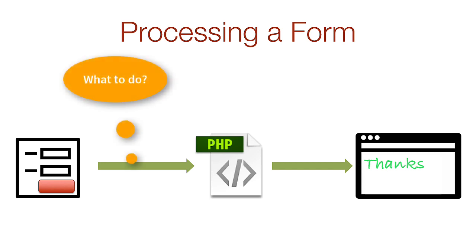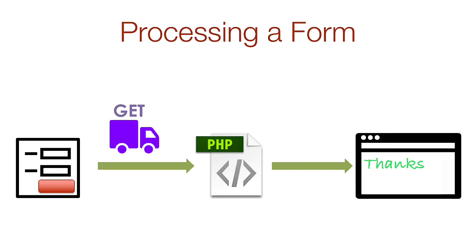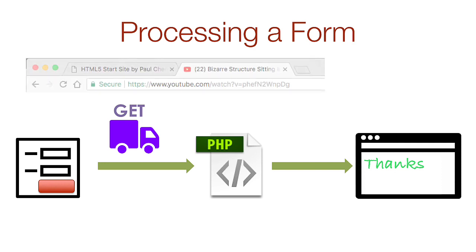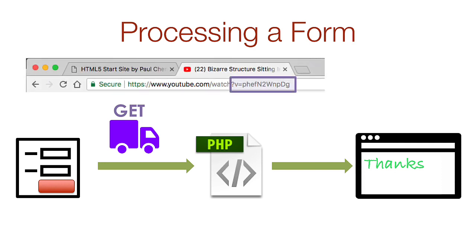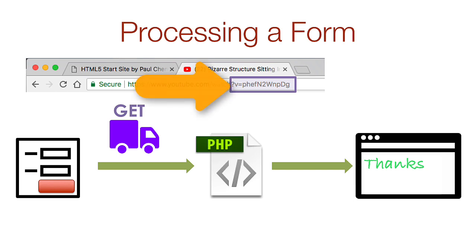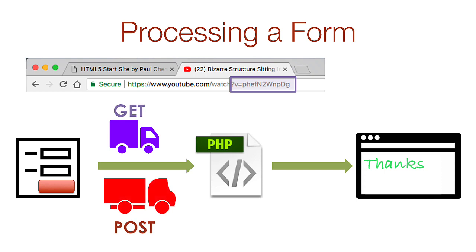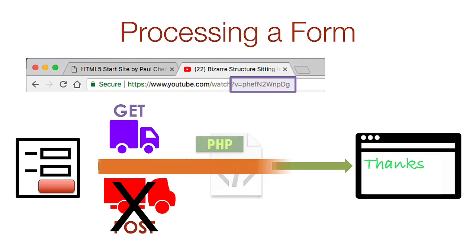You'll need to instruct the form what method to use when the data is being transferred from the form to the backend. One option is to use GET, which is sent through a URL. Here's an example of GET from YouTube. Do you see the question mark followed by a name-value pair? Another option is to use POST, which is hidden from view and slightly more secure. If you are using GitHub to host your pages, do not use POST. If you are using a web hosting company like Bluehost, then either one would work. In this page, we're not going to worry about processing the form data, so we'll skip the middle step and just show a thanks page.